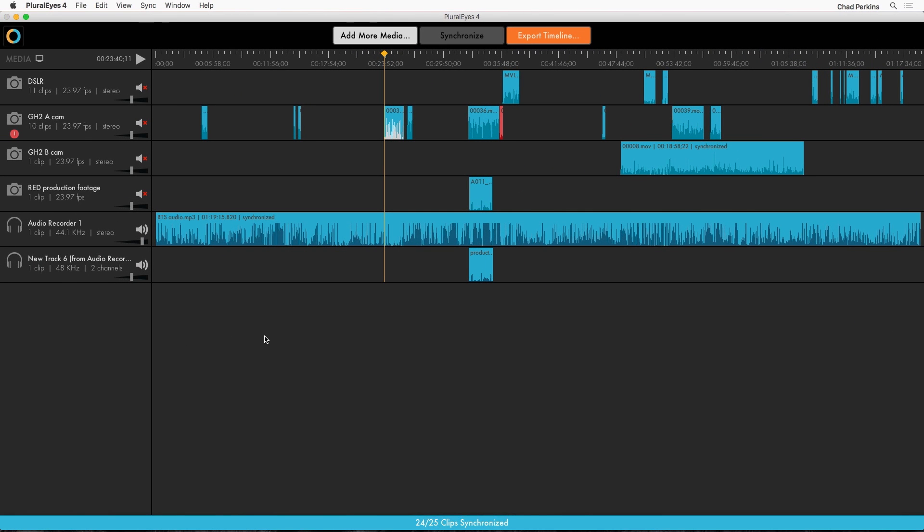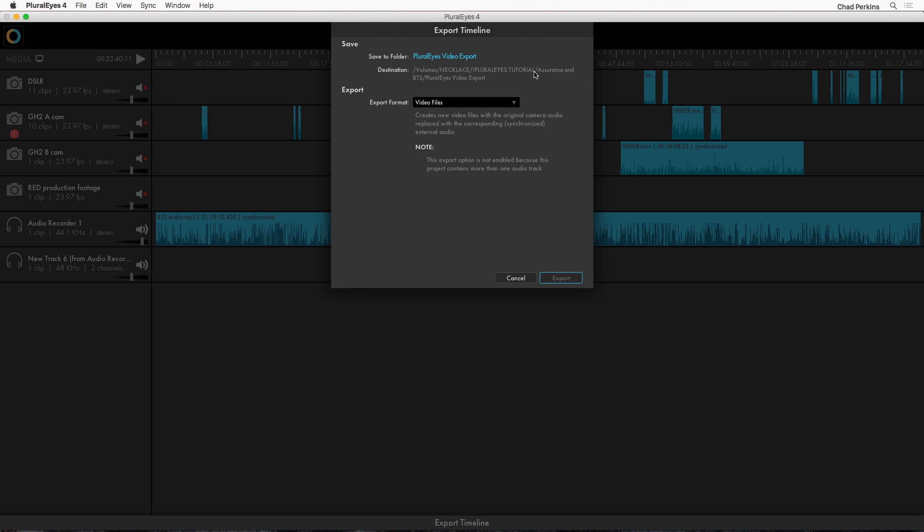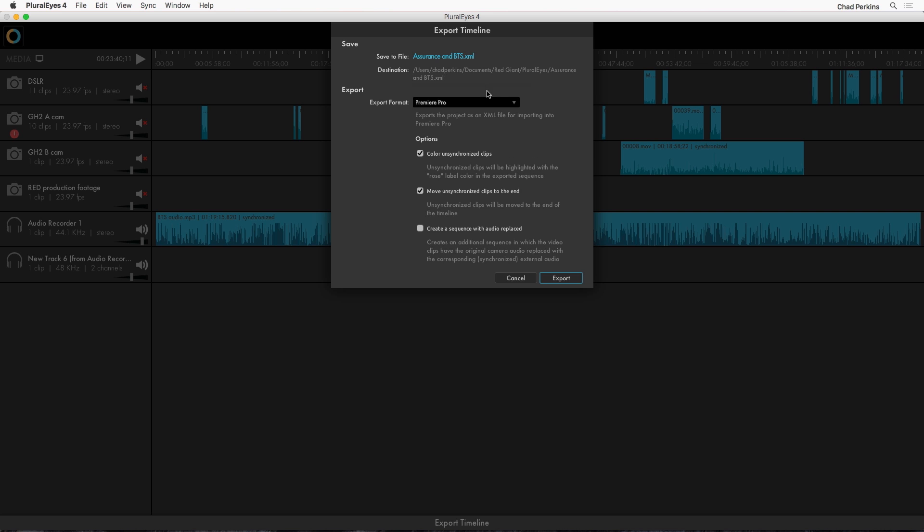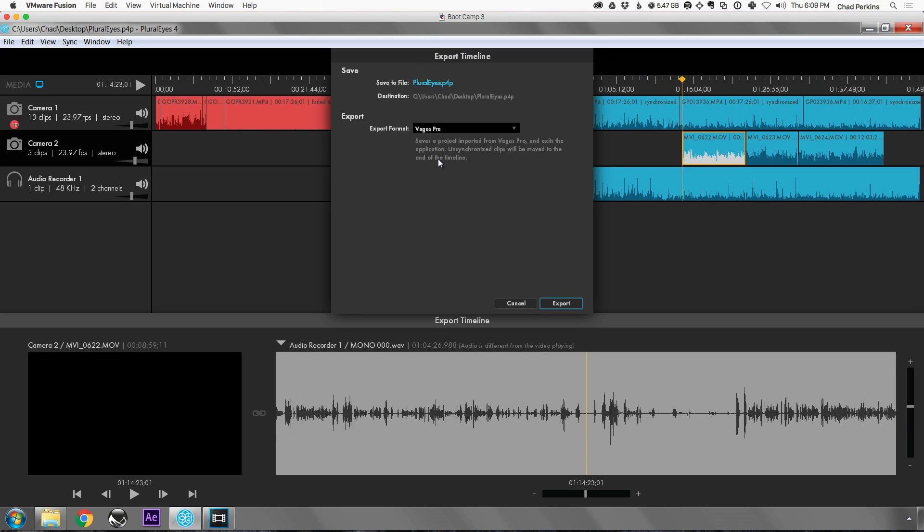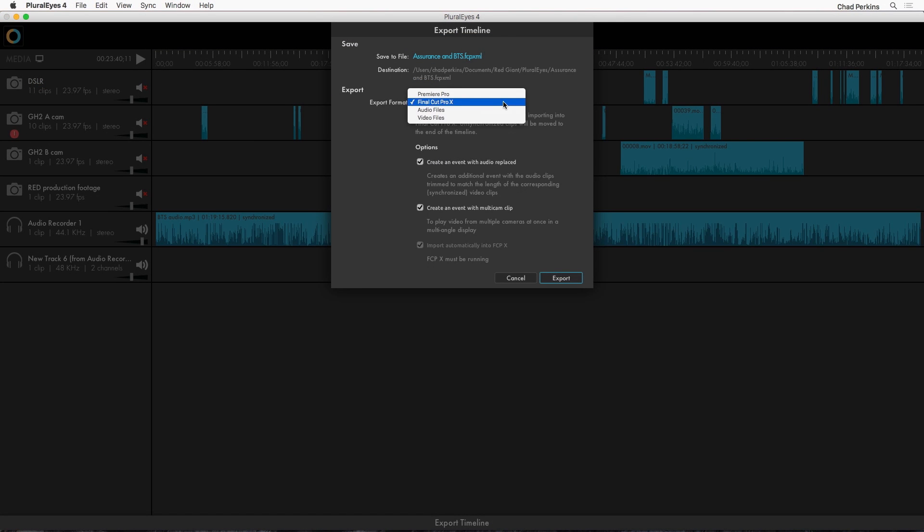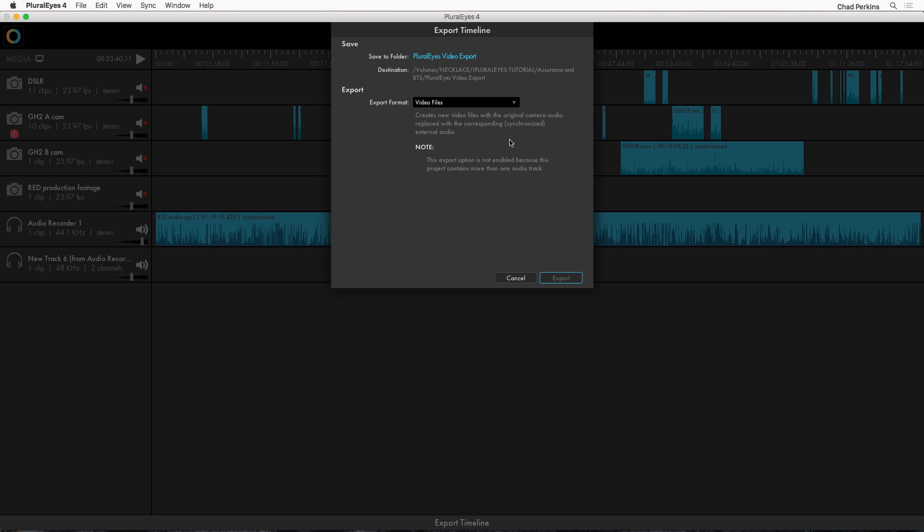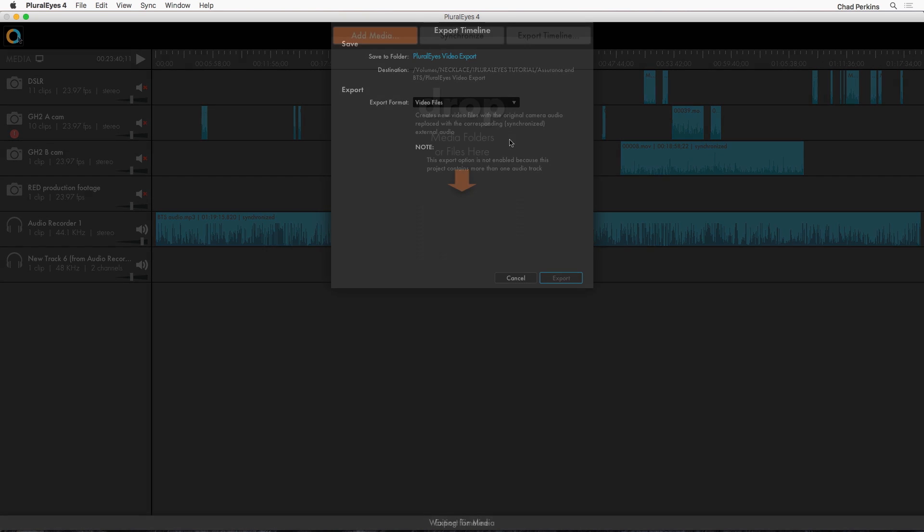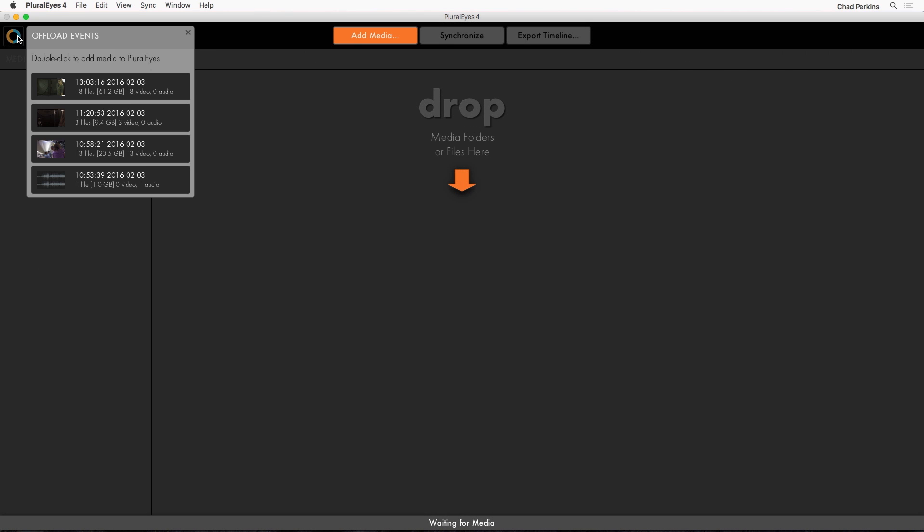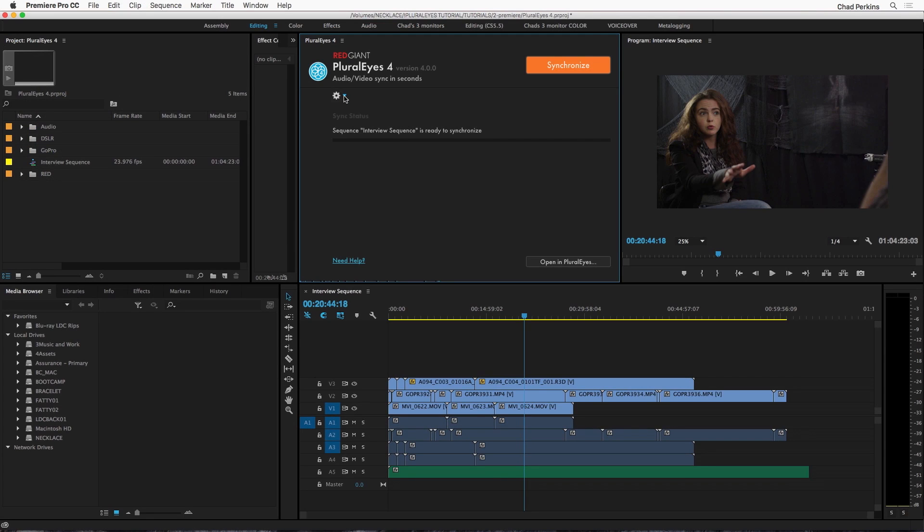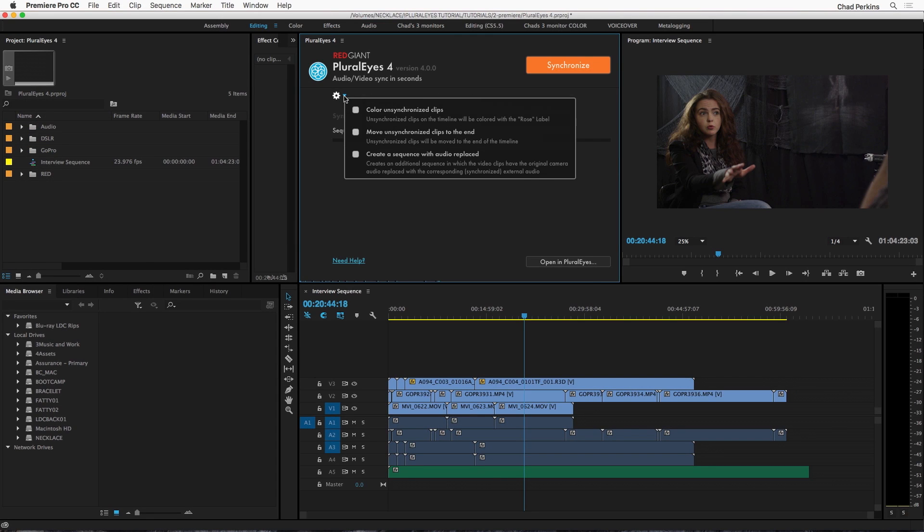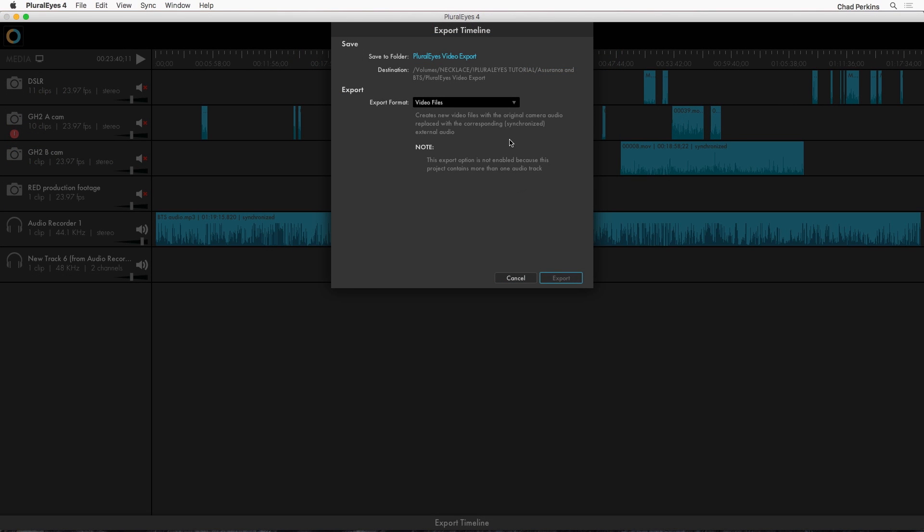Now how can you get this synced footage from PluralEyes back out to your editing system? Well there's actually a number of ways to do that. You can export an XML file for Premiere, Final Cut Pro X or Vegas. Or you could also export video clips with synced audio so you can use PluralEyes with really any editing system. Also note that PluralEyes will not modify your original files when you're exporting video which is great. Now there's also some great new integration with Offload and also with Adobe Premiere in PluralEyes 4. So be sure to check out redgiant.com/tutorials for more tutorials about other host apps and workflows.